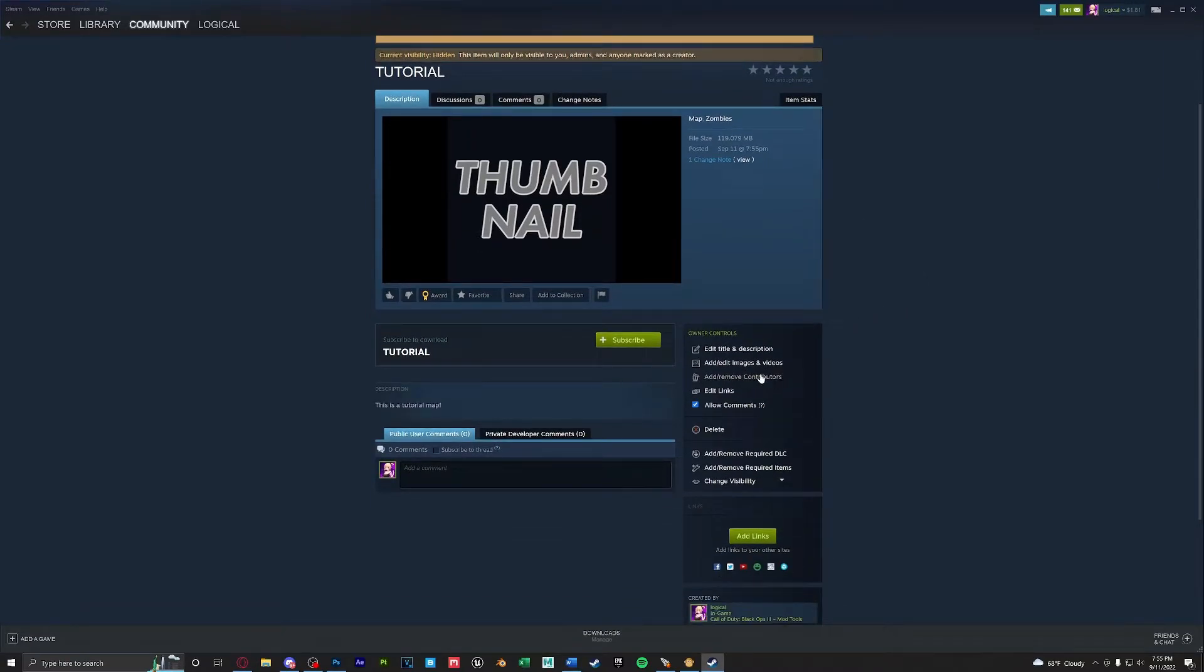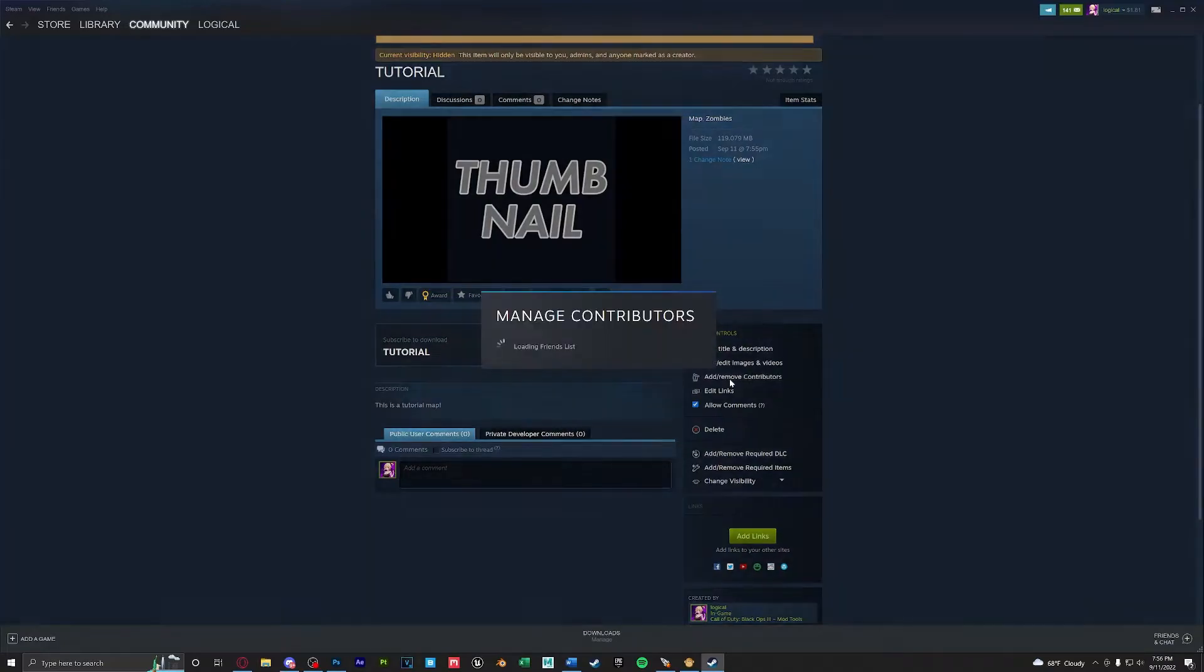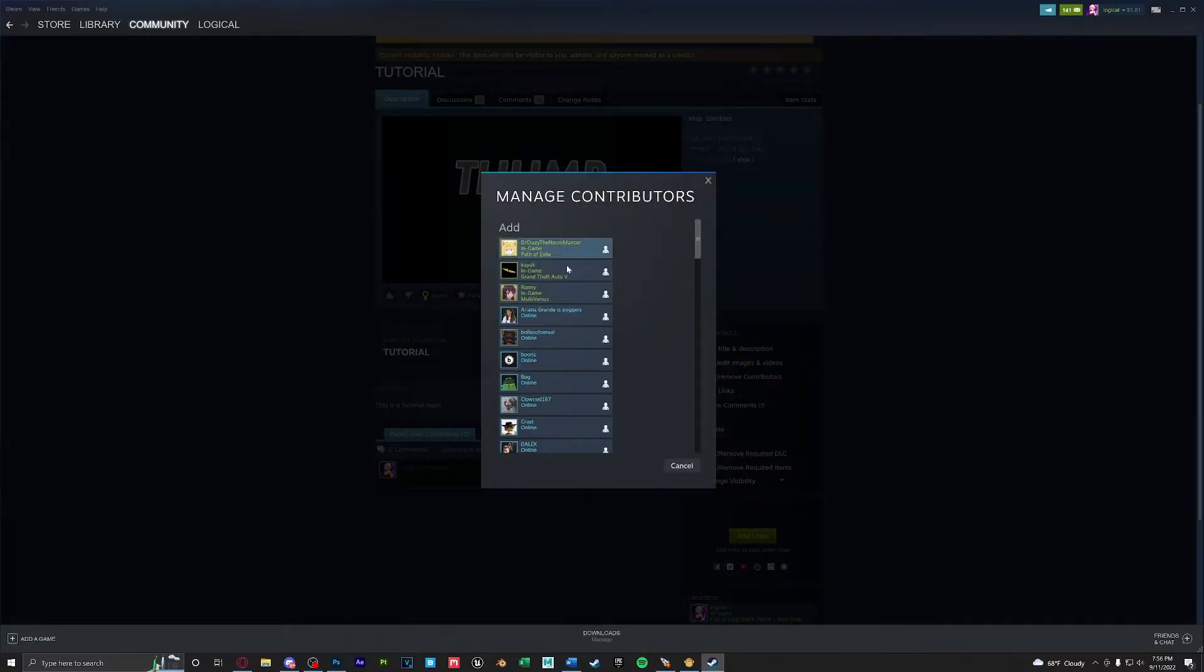To add or remove contributors to your level all you have to do is go to owner controls and here you could find all your steam friends.